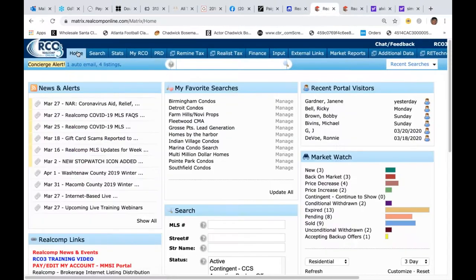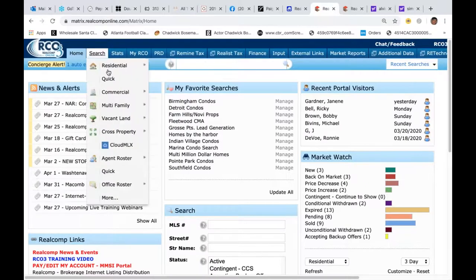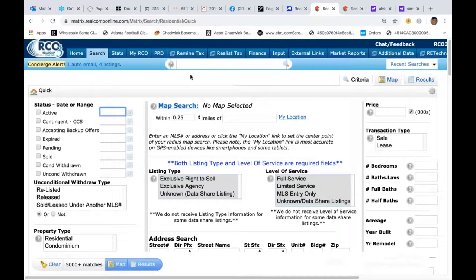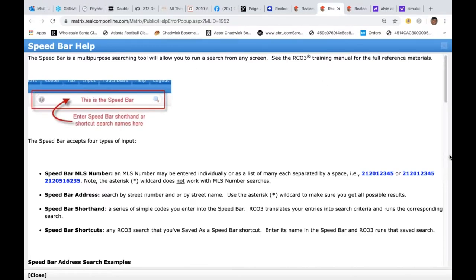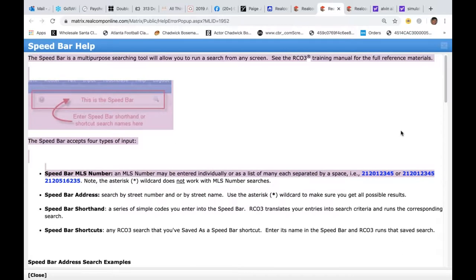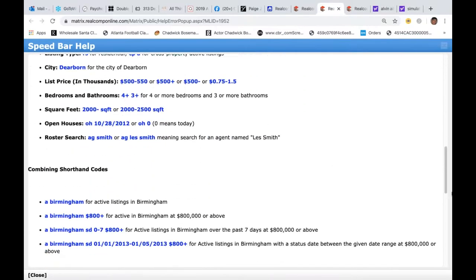Your speed bar is located right in the top center of every page when you're in Real Comp. The first rule: when you are working with the speed bar, you cannot be in another search. If you're in quick search and you want to use the speed bar, you can't do that — it'll block you. You're either going to use this search or the other search. When I get back to my homepage, there's also a gray question mark. If I click on it, it's going to help you with shortcuts of everything we'll go through today — some do's, some don'ts, how to search certain things.